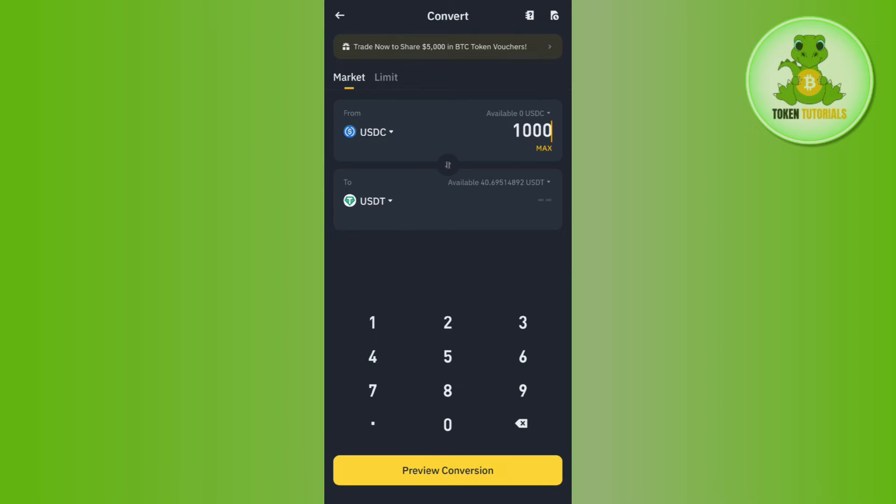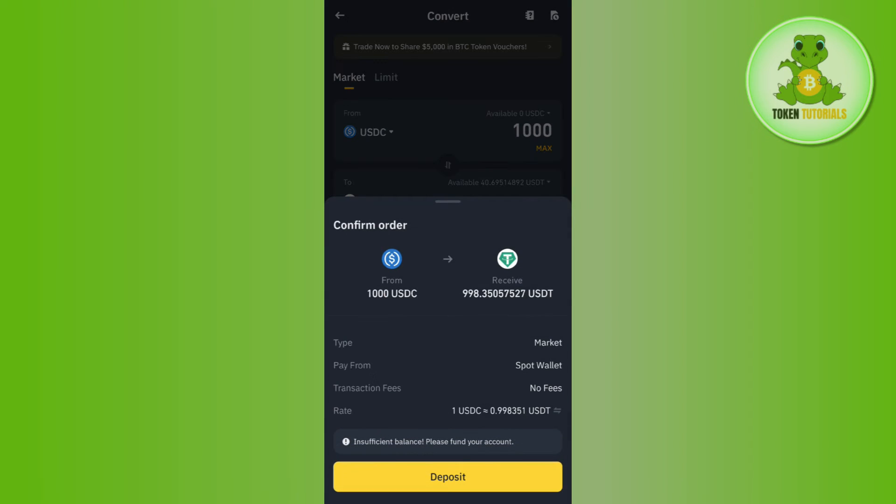Once done, it will show you the conversion. You will have to tap on Preview Conversion. After doing so, it will show you how much USDT you are going to get if you convert this amount of USDC. It will also show you the applicable transaction fees, if any.